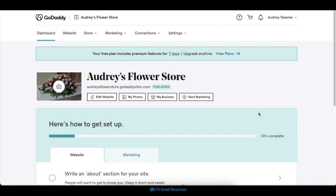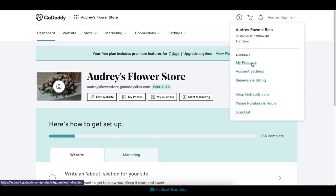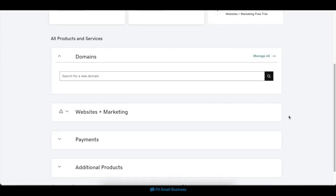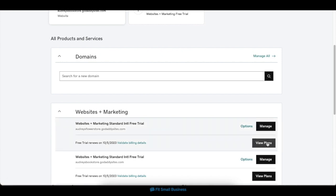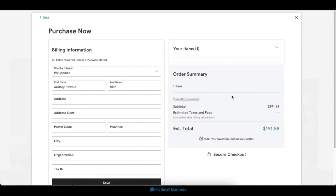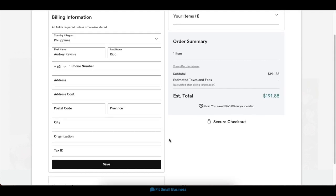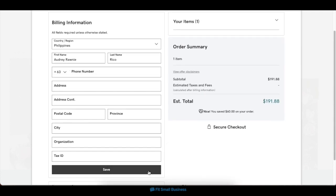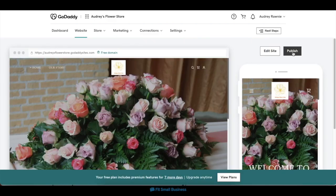After you've reviewed all the details of your site, you're ready to finalize it with a subscription plan. On your dashboard, click on your account name on the upper right corner, then click on My Products. This will display a list of all your GoDaddy products, including your website's free trial. Under the Websites and Marketing tab, click on the View Plans button, then choose a plan that best suits your needs. Once you've chosen a plan, fill in your billing information in the next screen, then click Save, and your new plan will automatically apply to your website.